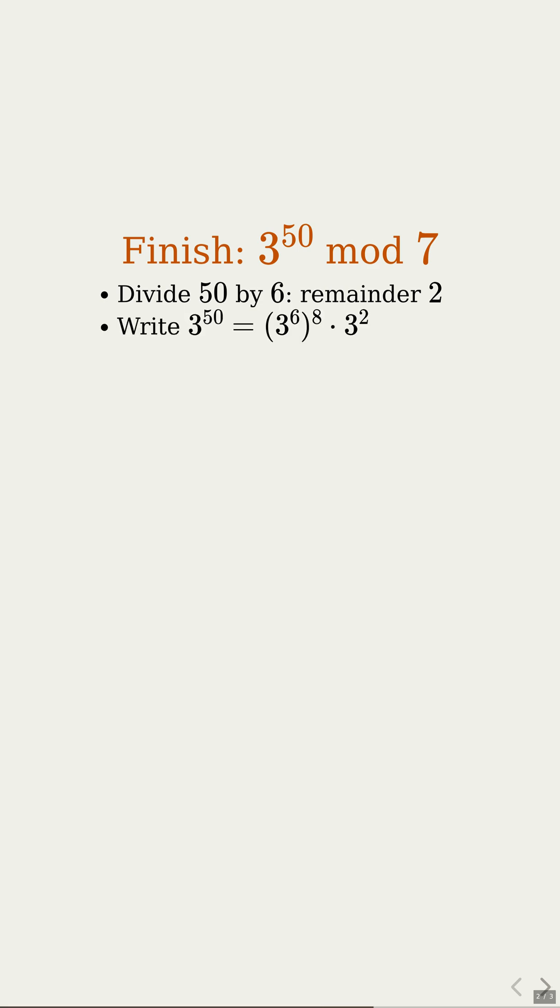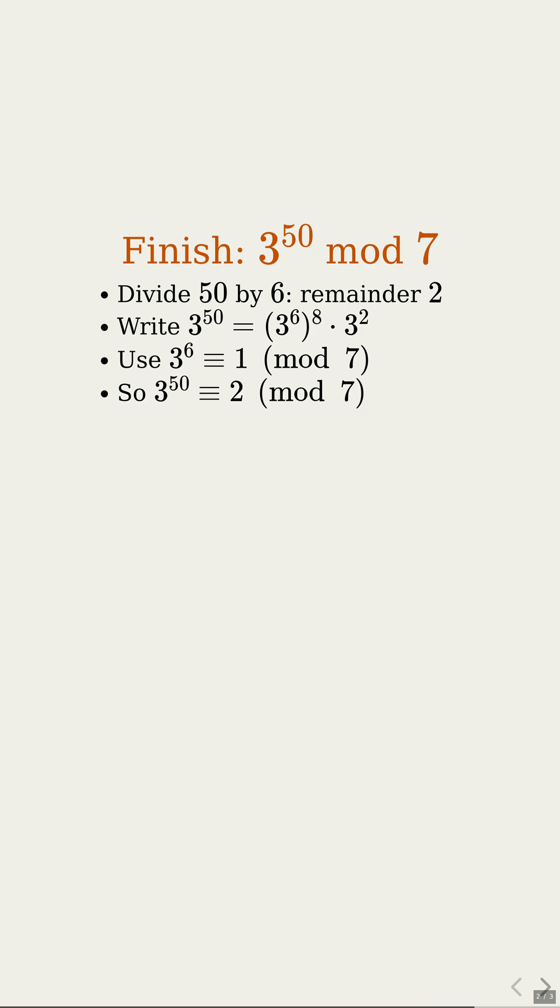That means 3 raised to the 50th power is 3 raised to the 6th power to the 8th power times 3 squared. Nice. We turned one huge power into a bunch of small ones. But 3 raised to the 6th power was 1 in our cycle, so that whole chunk behaves like 1. So we just keep the 3 squared part for the remainder. 3 squared gives remainder 2, and 1 times 2 is just 2. So the final answer is 2.